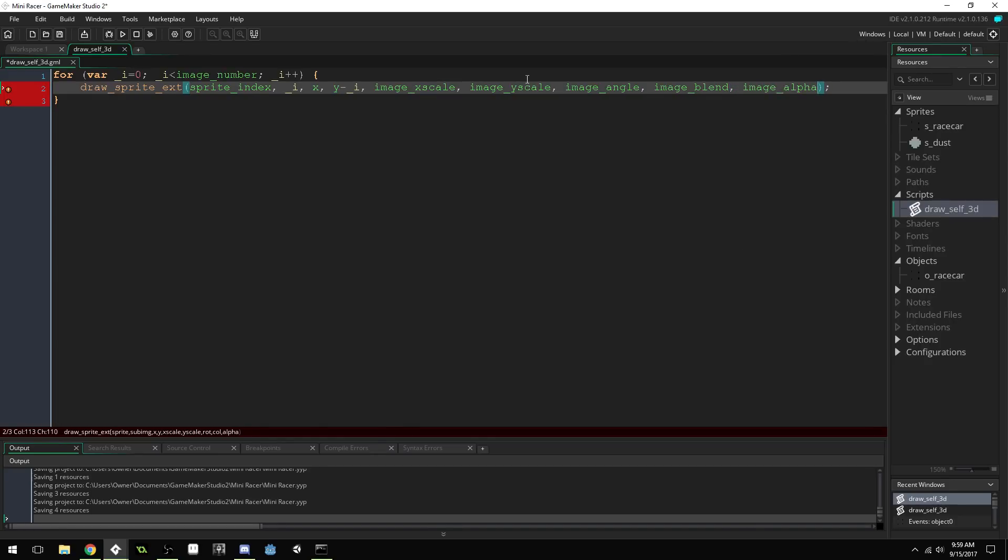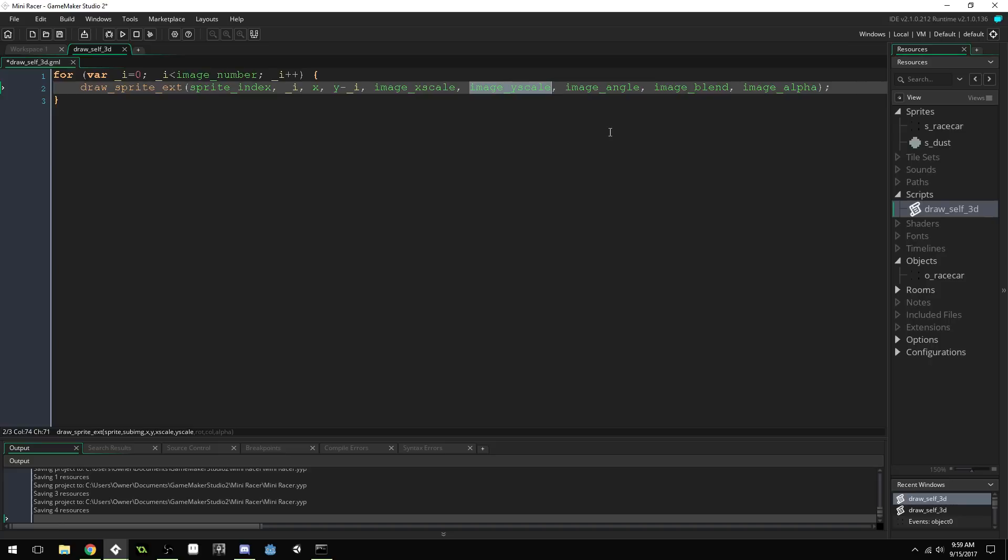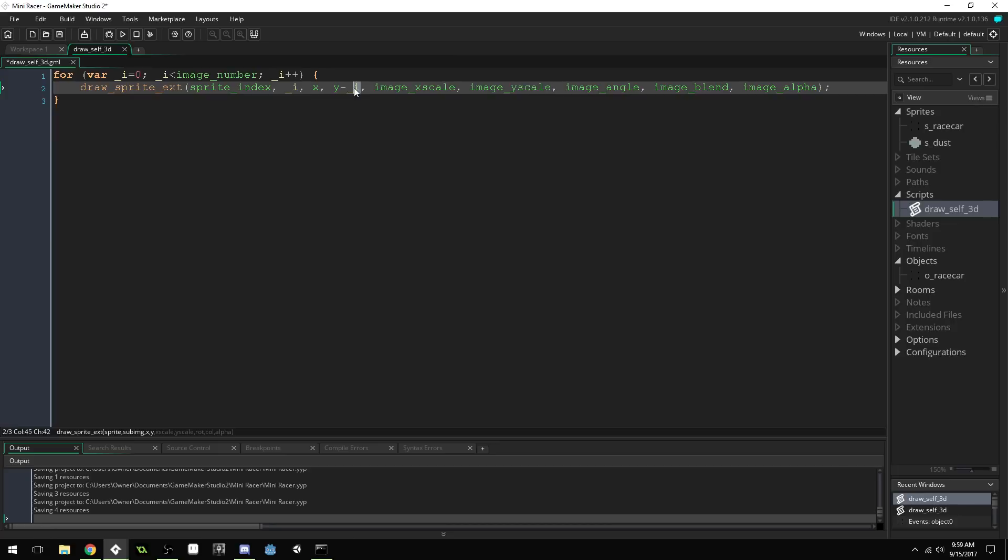That way, if we change any of these variables, this script will still continue to work. Now, if you want to get really fancy, and have scaling with this method as well, to where you could potentially scale your sprites, you'd want to multiply i by your y scale in order to keep the stacking relative to the scale as well.